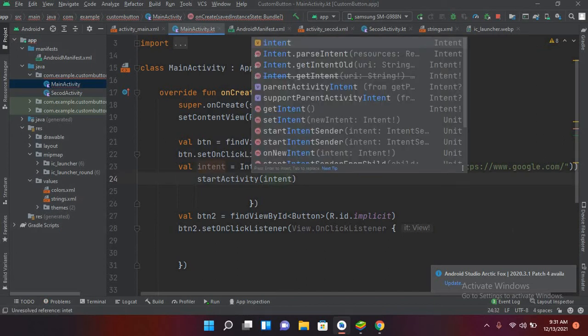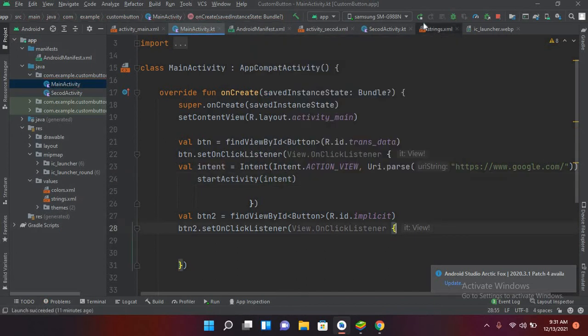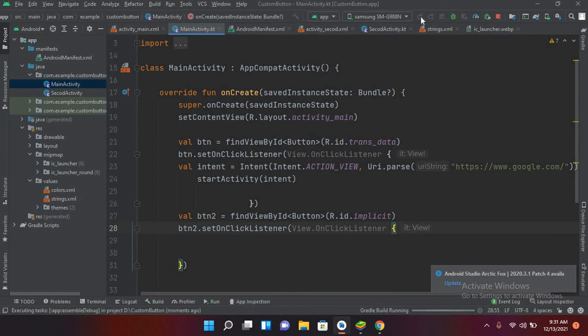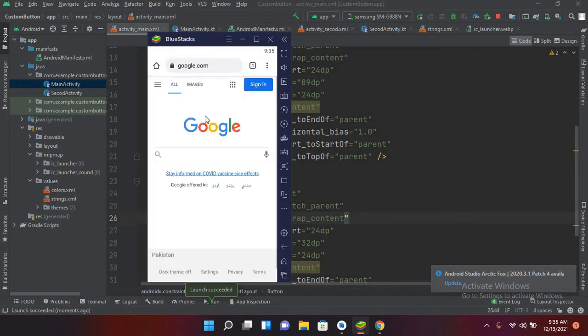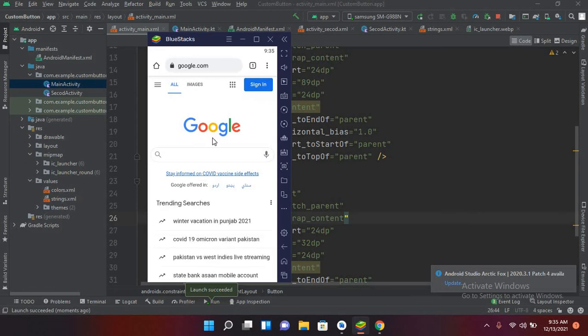Now let's run the application and let's check if it is opening a browser. So now the application is running on this emulator. If I click on this implicit intent button, now you can see that it opened this browser and opened google.com.